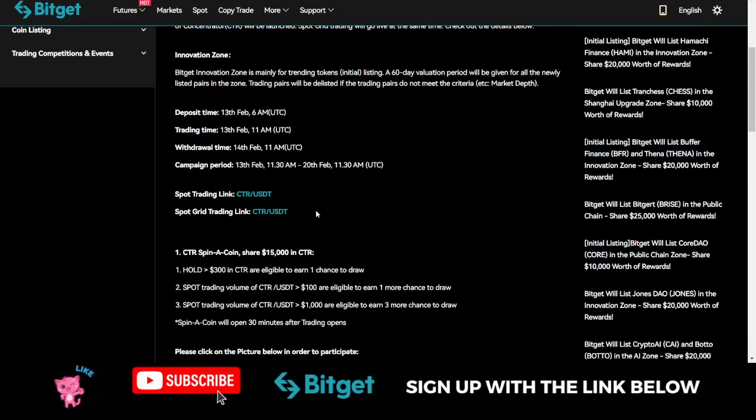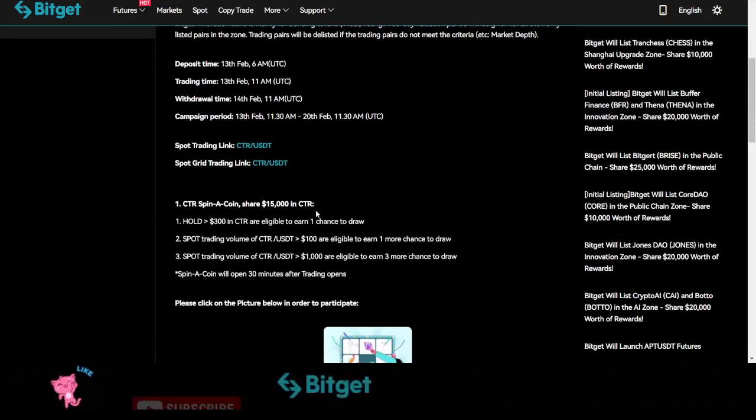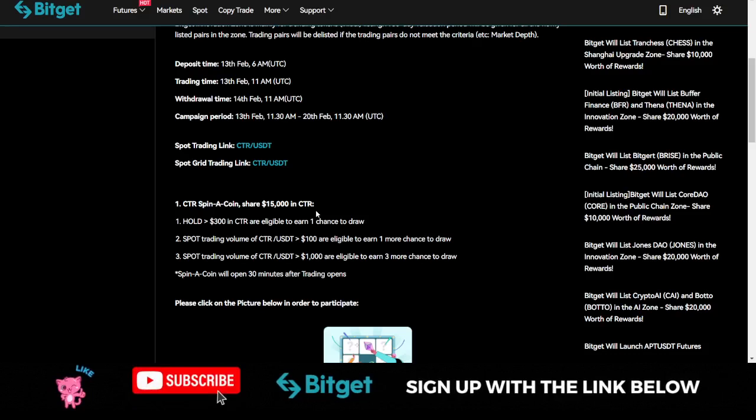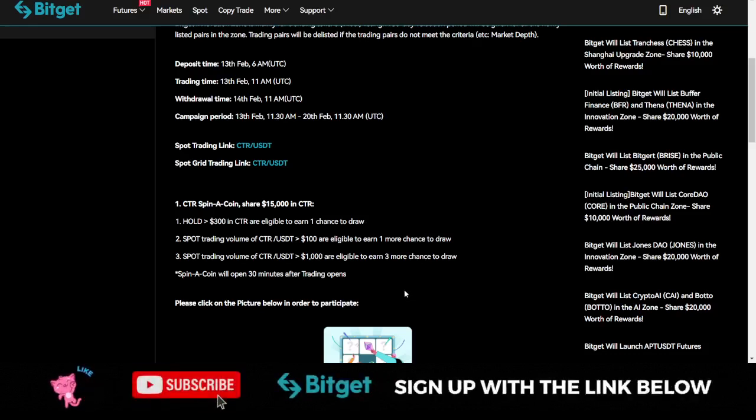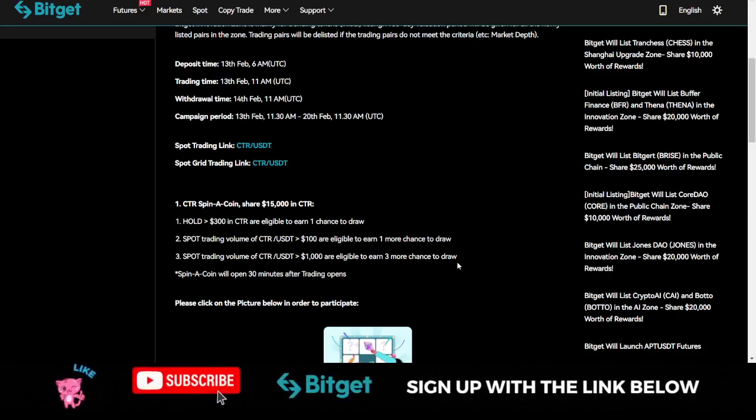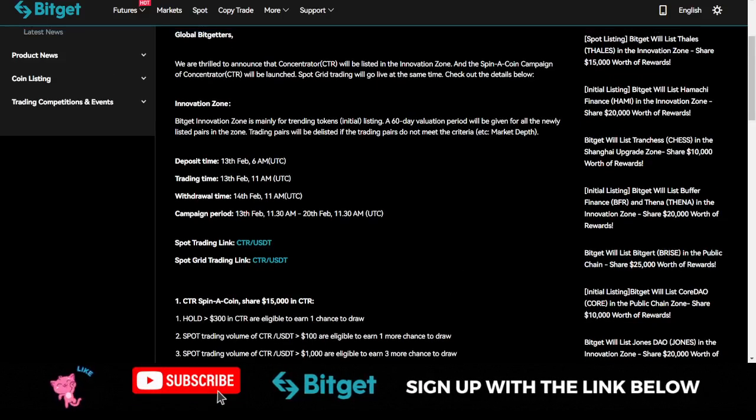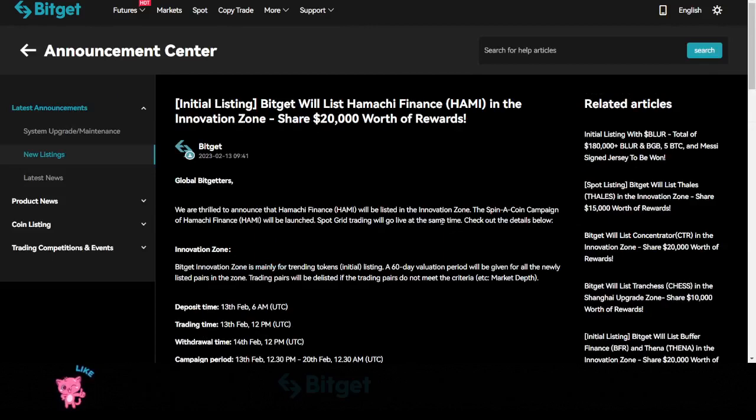You need to have a spot trading volume of at least $100 or at least $1,000 to actually qualify for either one more chance to draw or three more chances with the $1,000 volume.